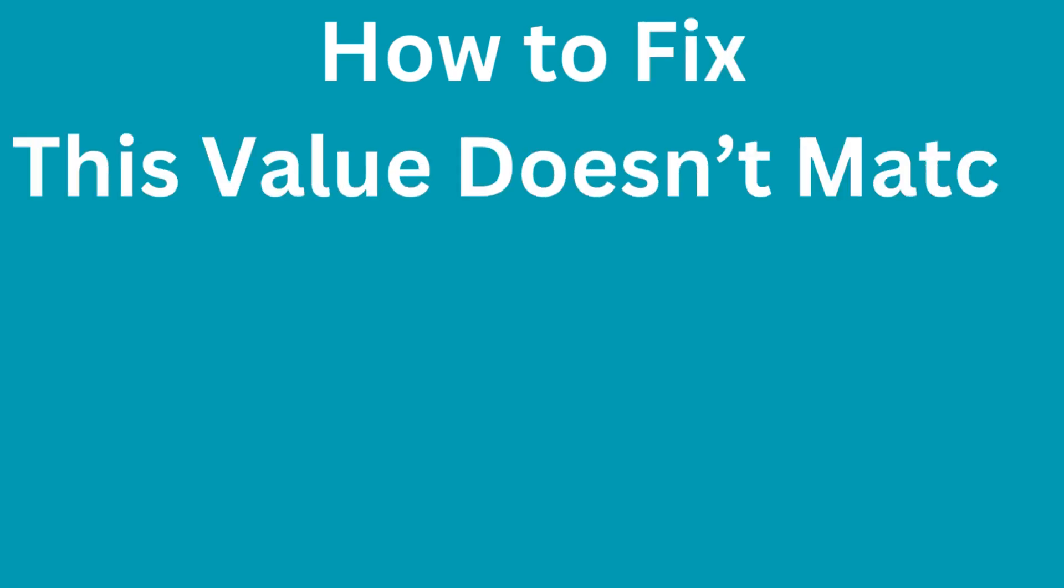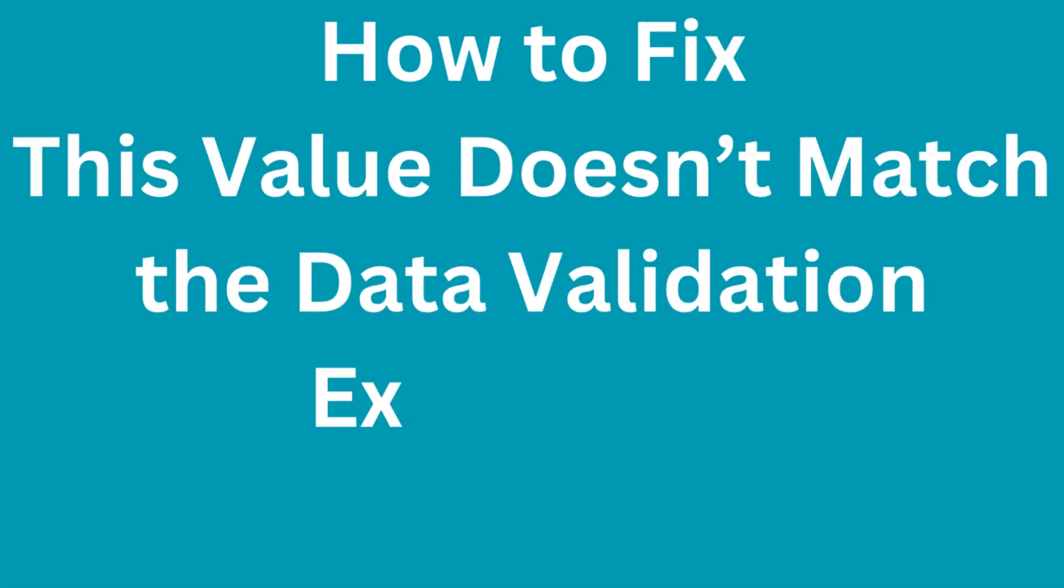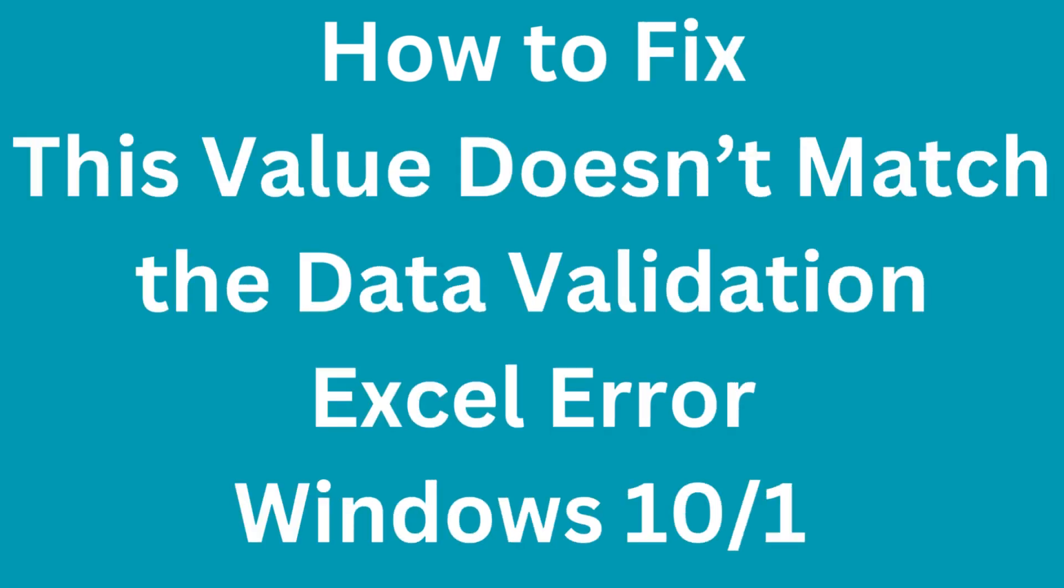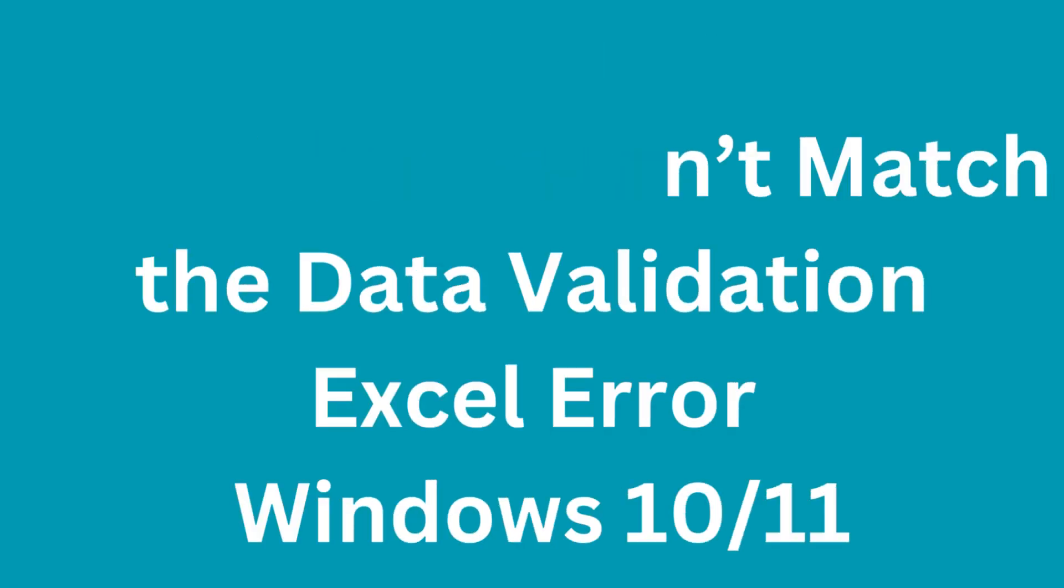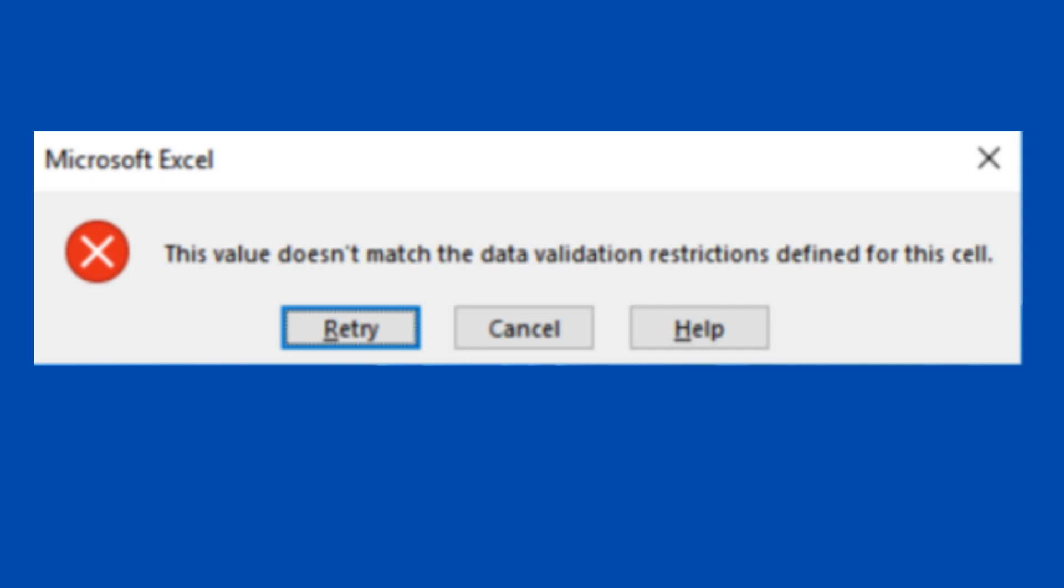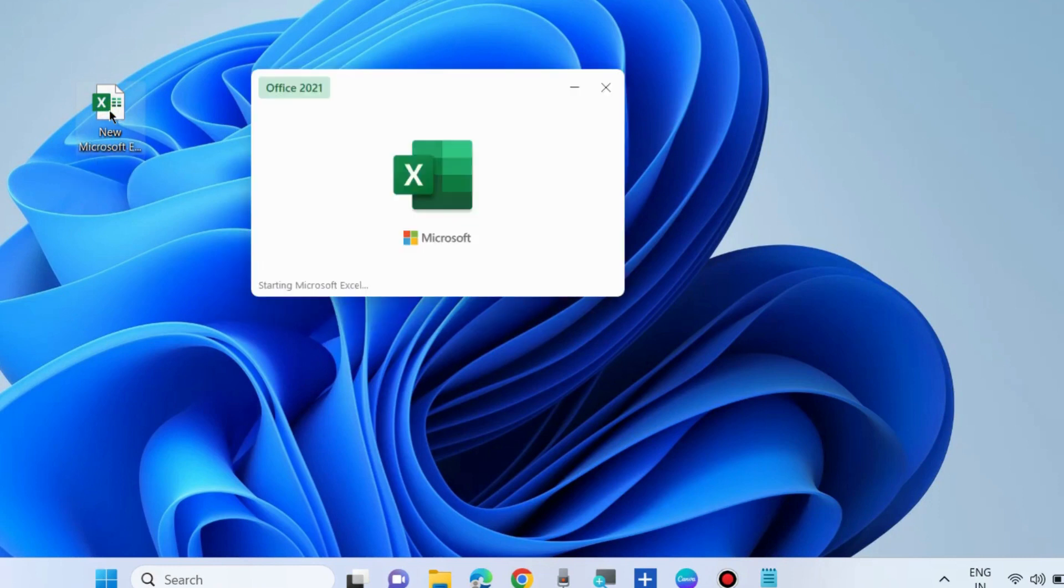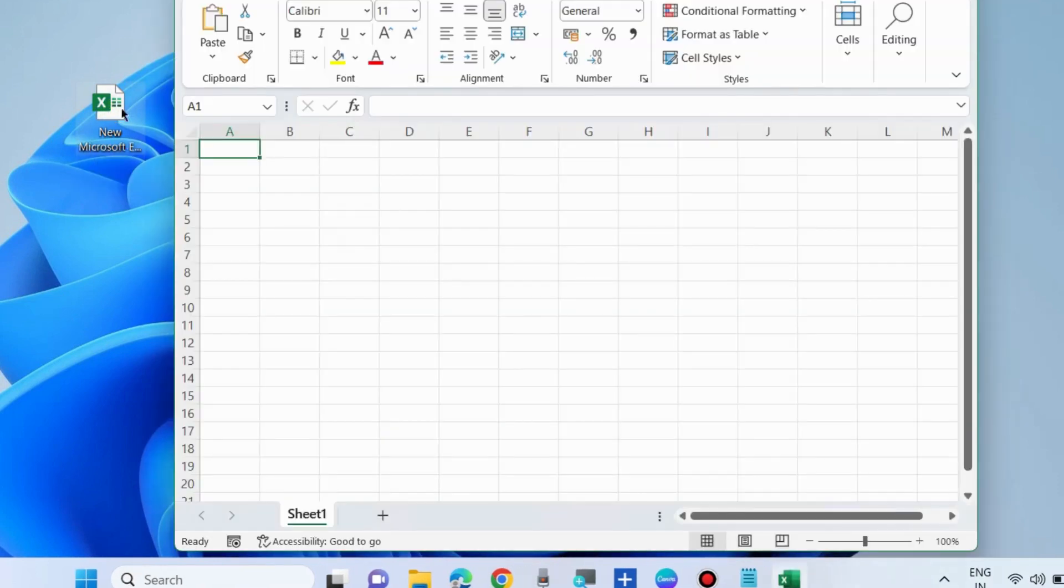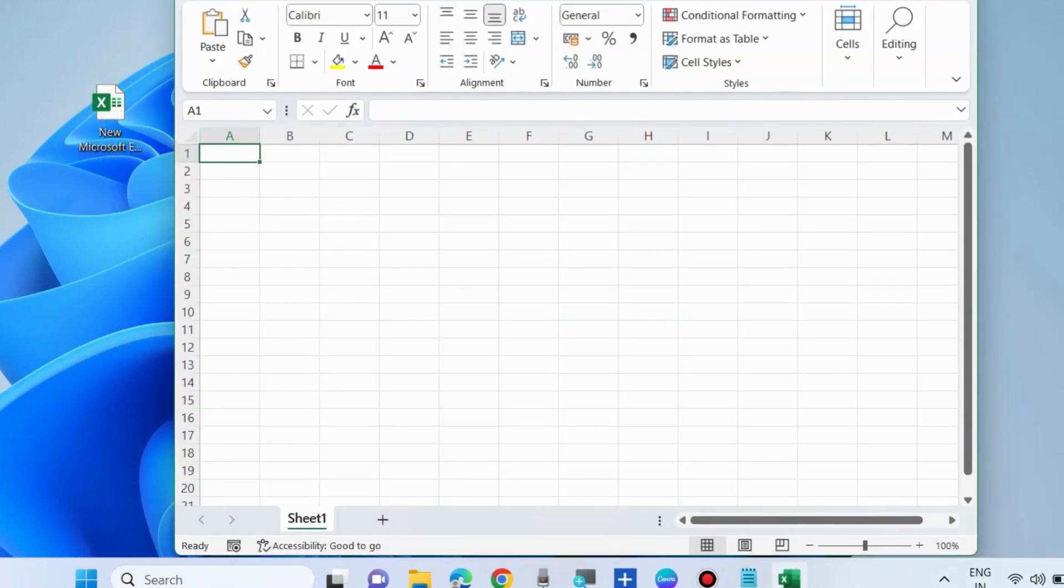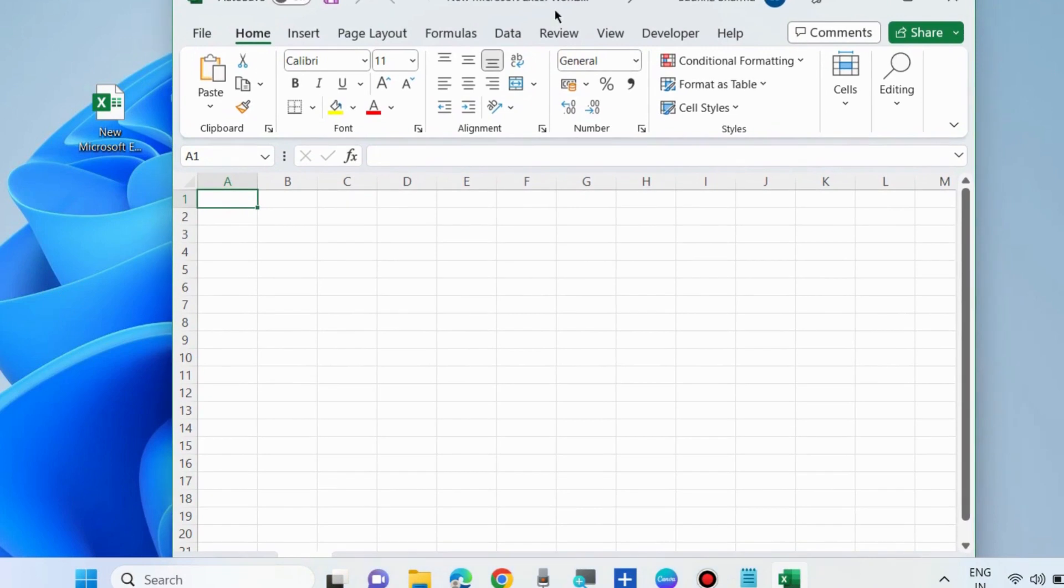How to fix the 'this value does not match the data validation' Excel error in Windows 10 and Windows 11. This type of message appears when this error occurs. To fix this issue, launch Microsoft Excel and from the top menu bar, go to the Data tab.